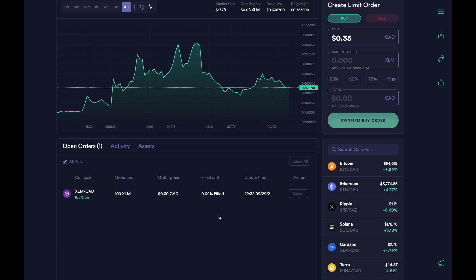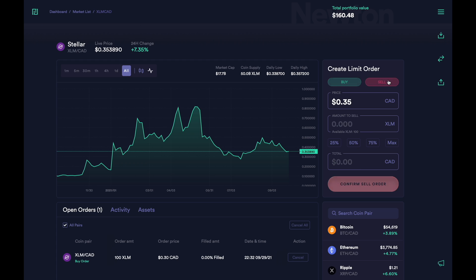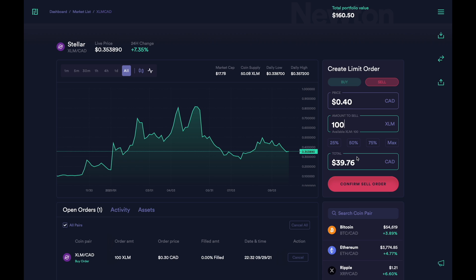Now let's take a look at how we would place a sell limit order. We first go over here and click on the sell tab. We then enter the price we'd like to sell the XLM for. For example, if I'm interested in selling my XLM at 40 cents, I'll put in 0.4 — that's 40 cents. Then, just like before, I'll either enter the number of coins I'd like to sell or the dollar figure. When I enter the number, it'll adjust the other box. For example, if I want to sell my 100 XLM, this is what I'll get.